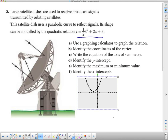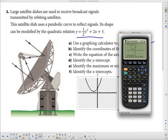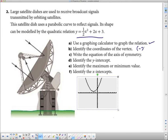There's the graph. The question says to use a graphing calculator to graph the relation — done — and then identify the coordinates of the vertex. Go back to Second, Trace; since this parabola opens upward, choose 3 for minimum. Go a little to the left of the vertex, press Enter, then to the right and press Enter, then Guess and press Enter. The minimum is at (−2, 1), so the vertex coordinates are (−2, 1).